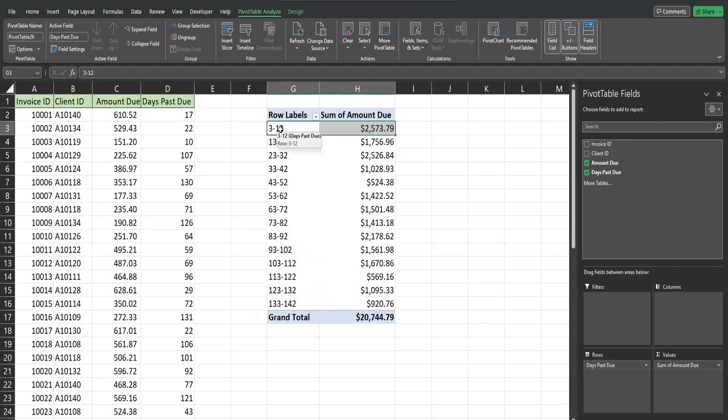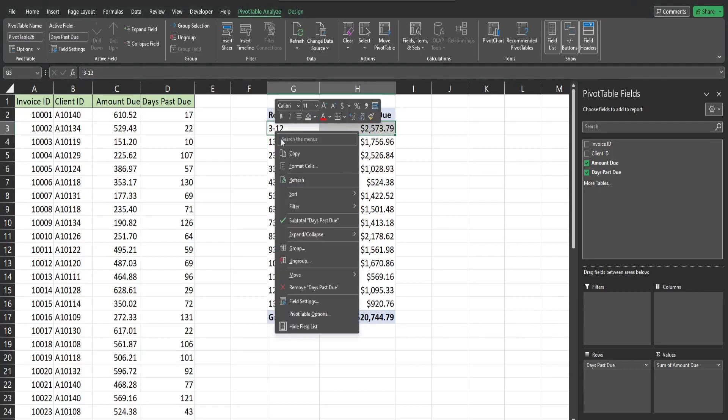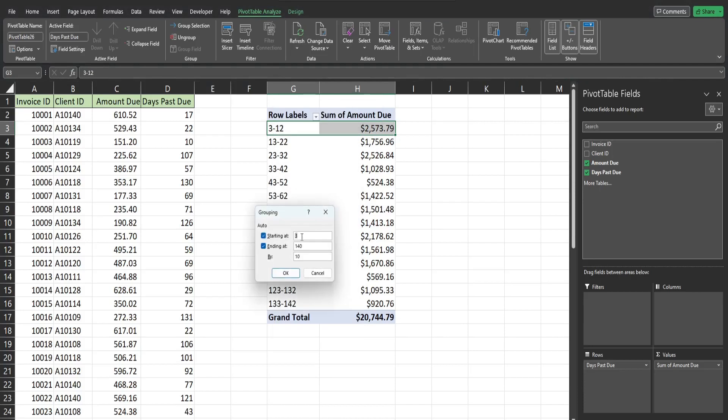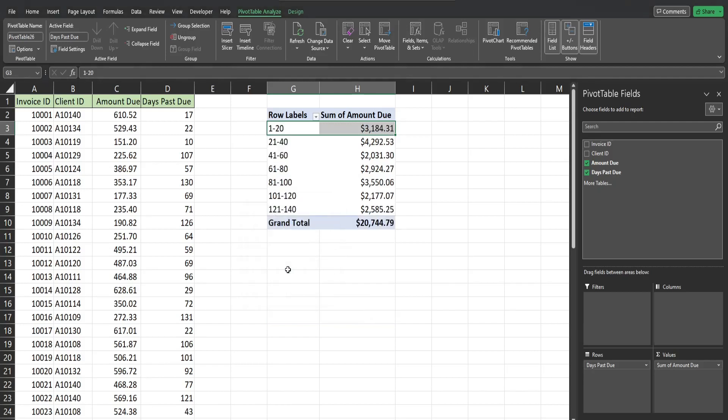So I can right click again, go back to Group, I can change this to 1. I'm fine with this endpoint because it's an even number, and I may change the bucket groupings from 10 to 20. Click OK and there it is.